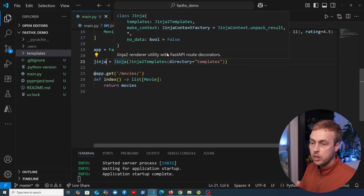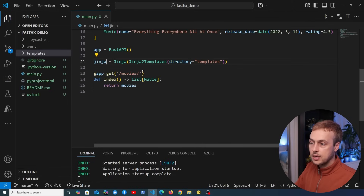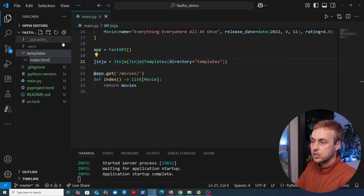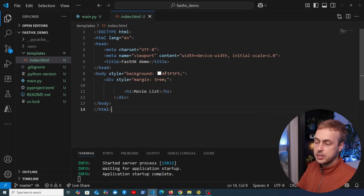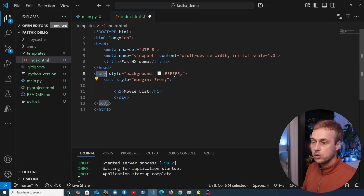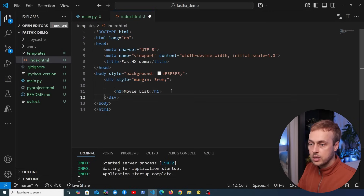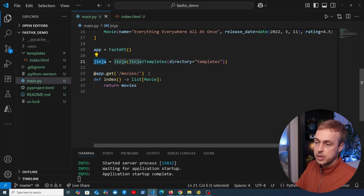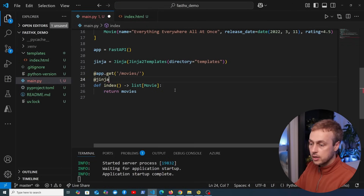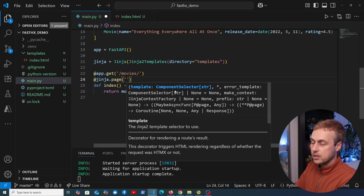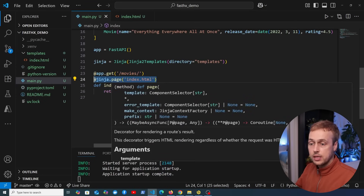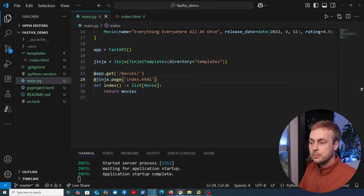Before we see an example we need to add some templates to this directory. We create one called index.html and paste in some basic code. Inside the body we have a div containing a single h1 tag that says 'movie list'. If we want to unconditionally return this template, we can take the Jinja object and use its page decorator — jinja.page — passing the template name, for example index.html. As stated in the documentation, this is unconditionally going to return HTML regardless of how the request comes in. Refreshing the page, we now get back the HTML instead of JSON.